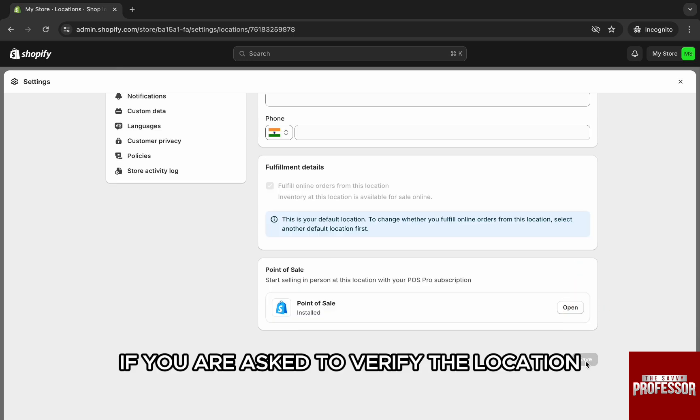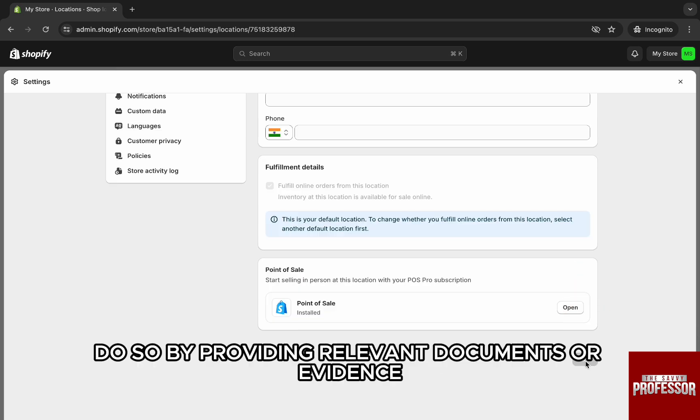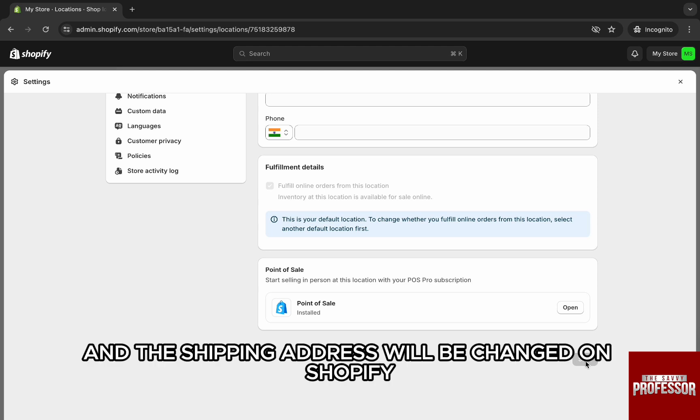If you are asked to verify the location, do so by providing relevant documents or evidence, and your shipping address will be changed on Shopify.